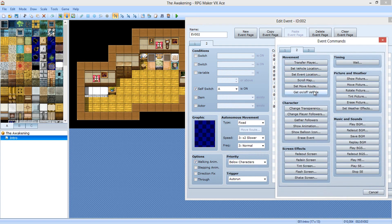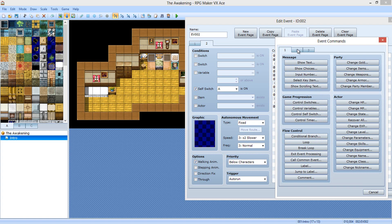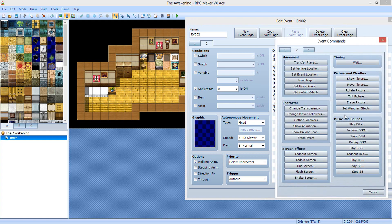I almost said compilation — I was watching fail compilations earlier, those things are amazing. Anyways, enough about that. We're going to fade the screen out, and I'm going to fade the music out too — for one second.